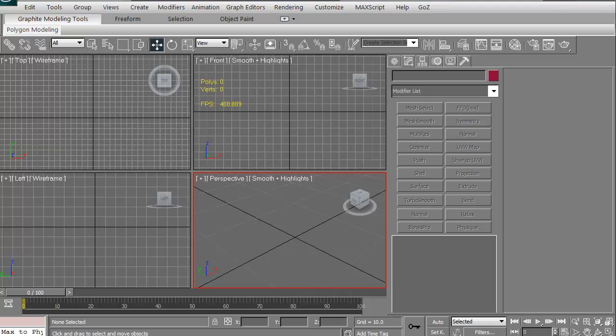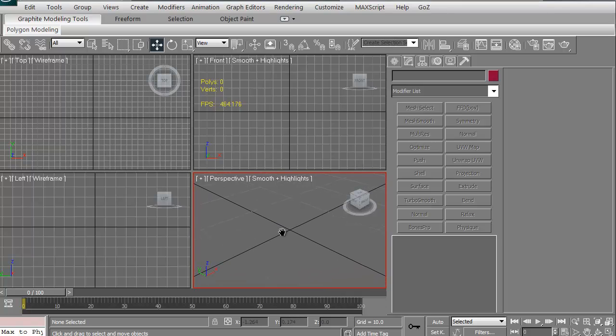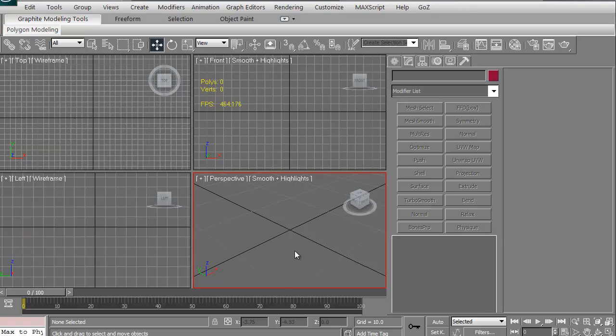In this quick tips and tricks tutorial, we're going to take a look at objects in 3D Studio Max: creating them, manipulating them, changing colors, and doing a number of different things.